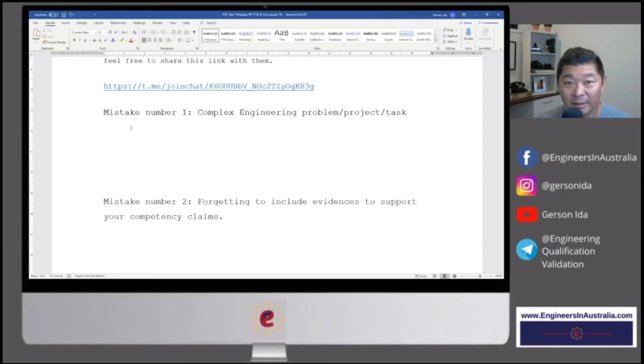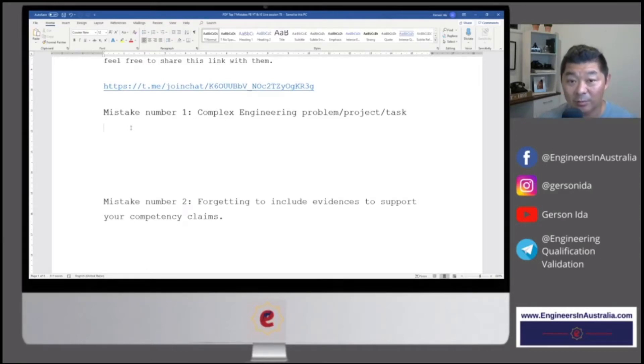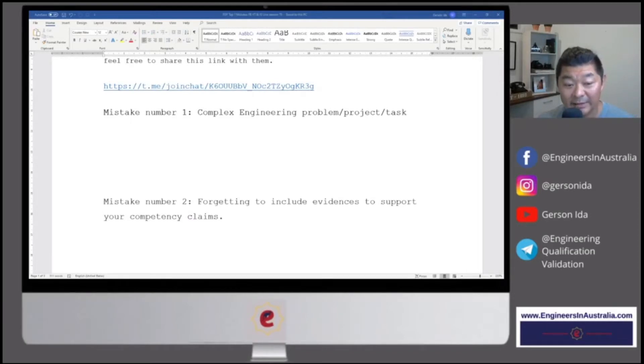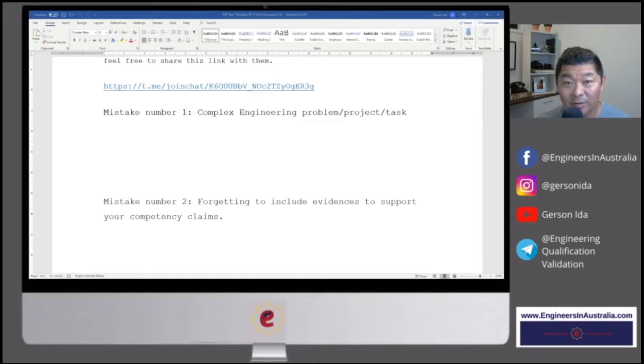And that's very serious because the booklet, the Migration Skills Assessment booklet, is very clear. When you're choosing your experience to write your career episode, the engineering experience needs to be complex.